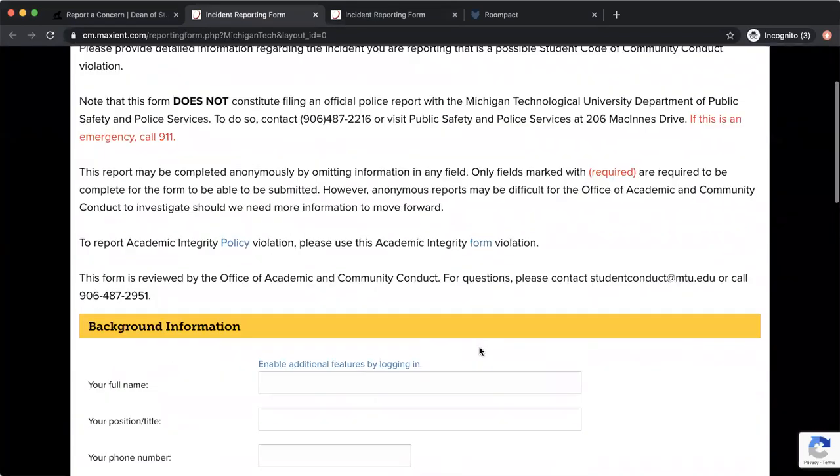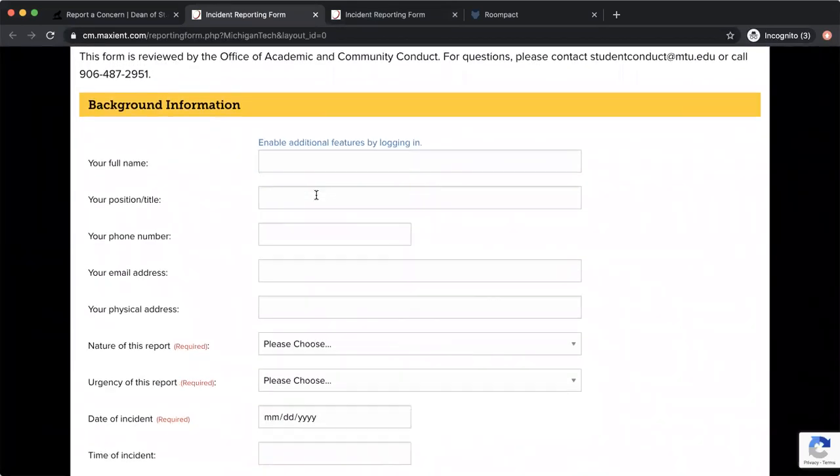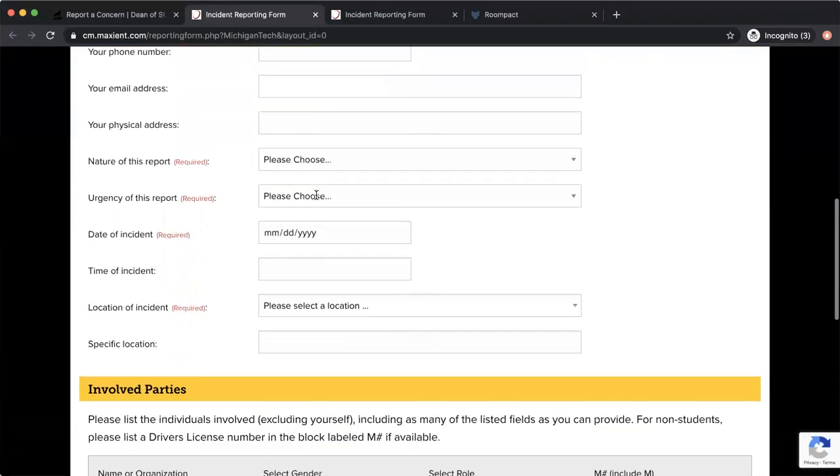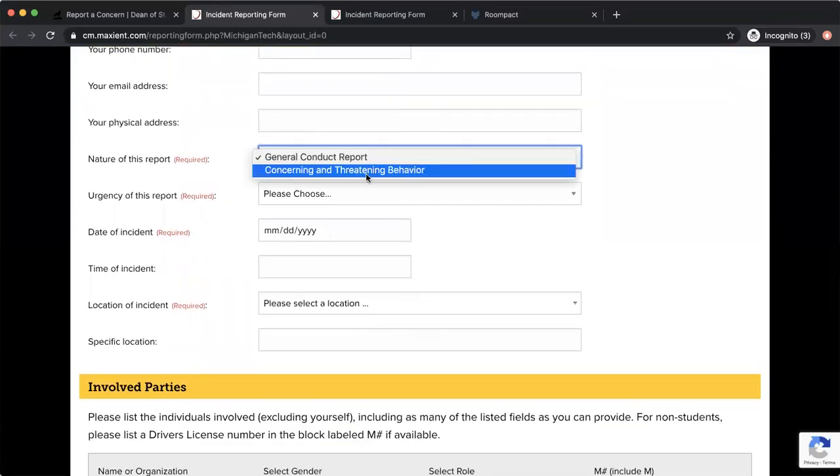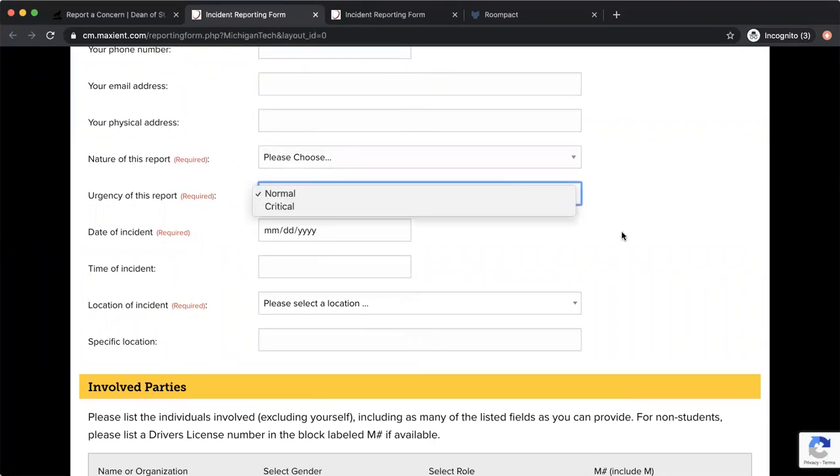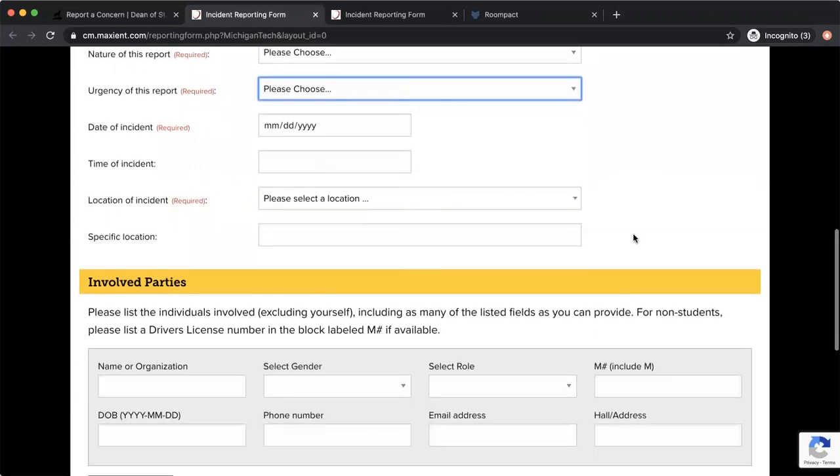It asks for some different background information from you, including your name, your position, your phone number, email address, physical address, nature of the support, which is just most likely going to be a general conduct report. Urgency report—you're usually going to leave that as normal, date, time, and location.